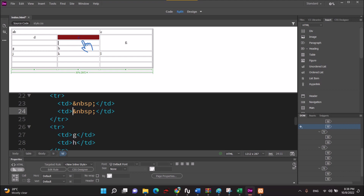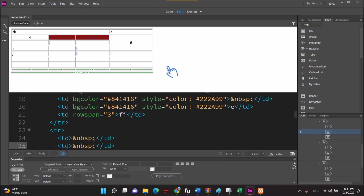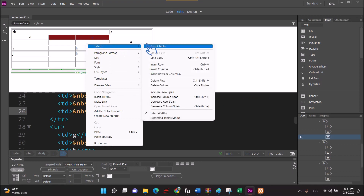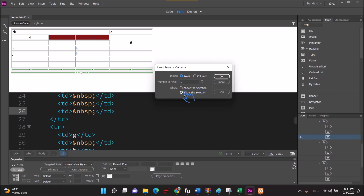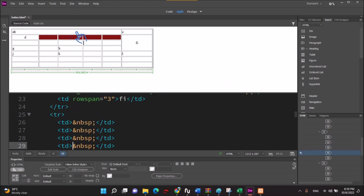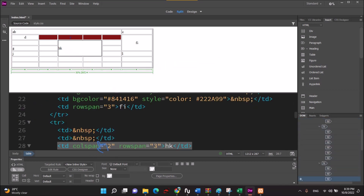Right click, table, insert column, column X, right click, insert rows or columns. First of all, we have to add column and row — row above the selection and below the selection. Then select column before and after. Merge cell, column and row.